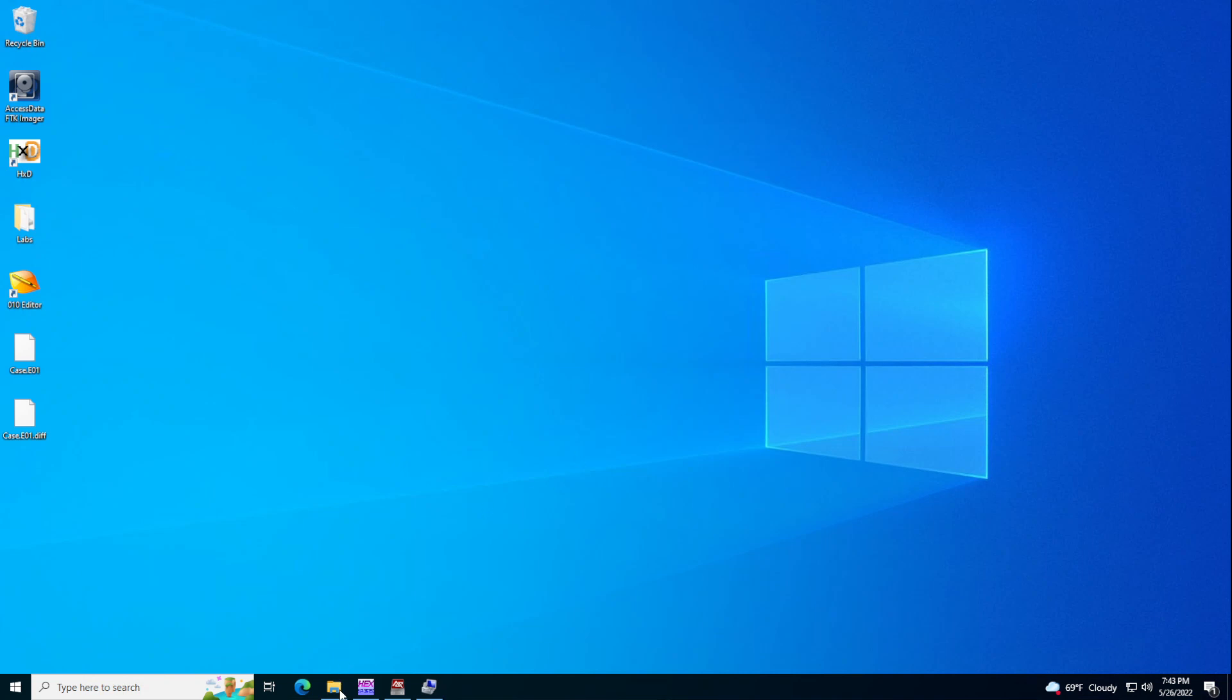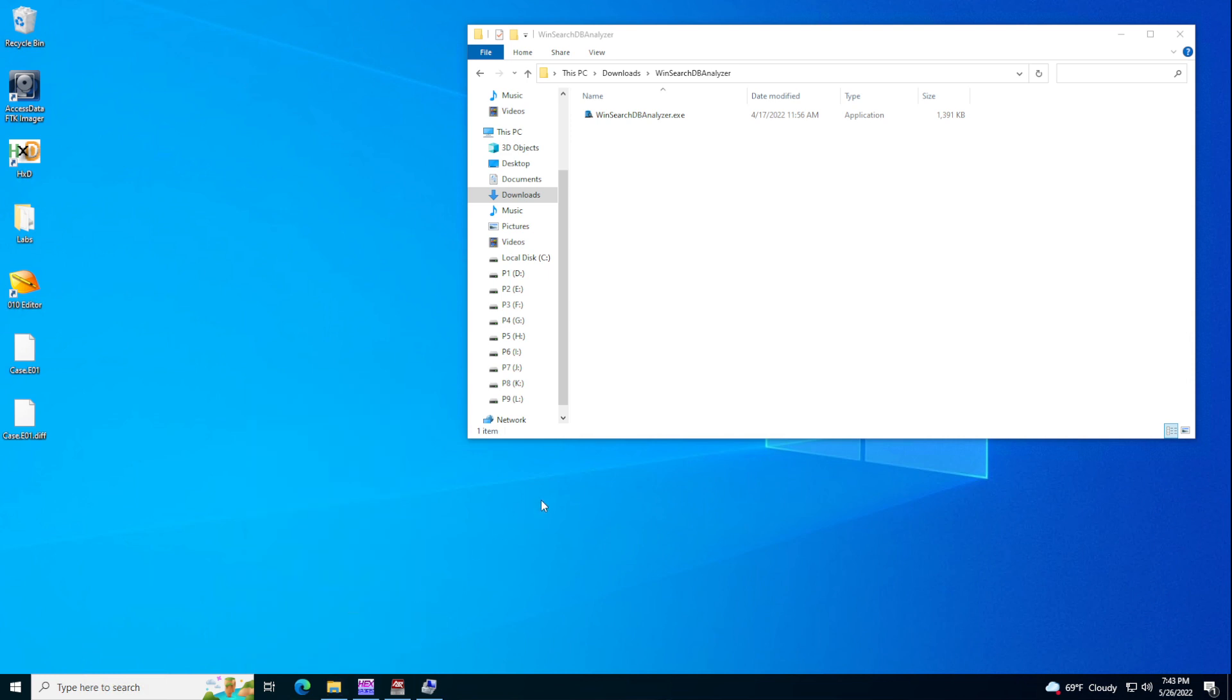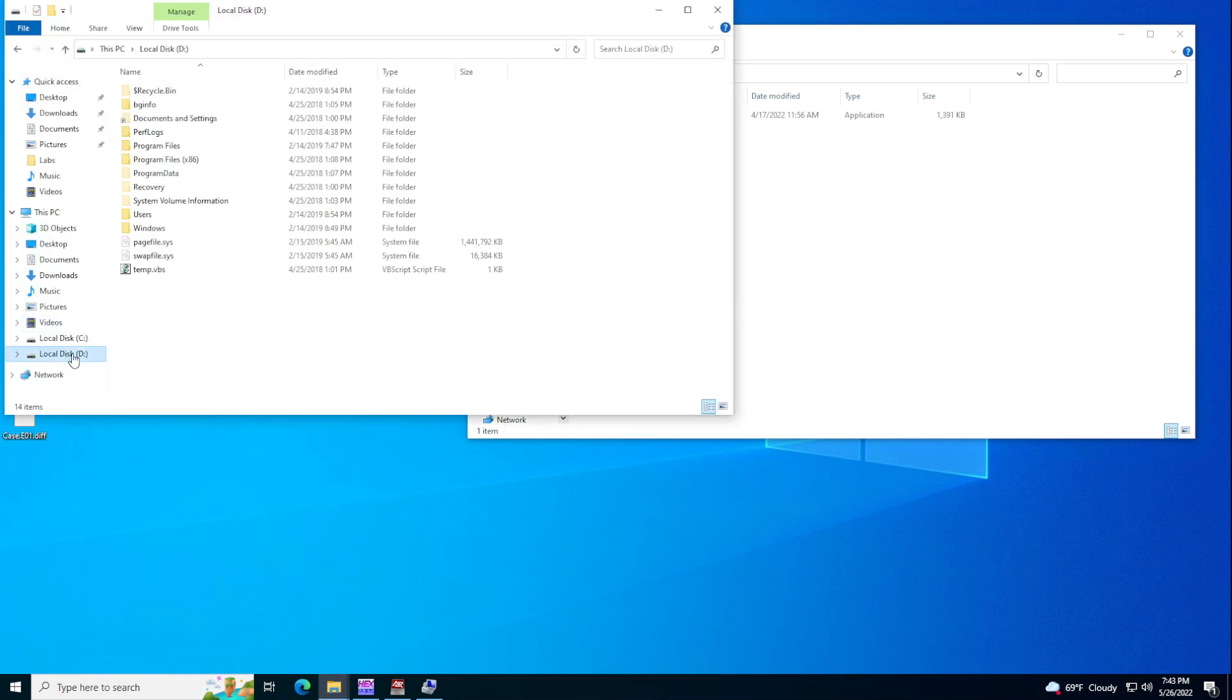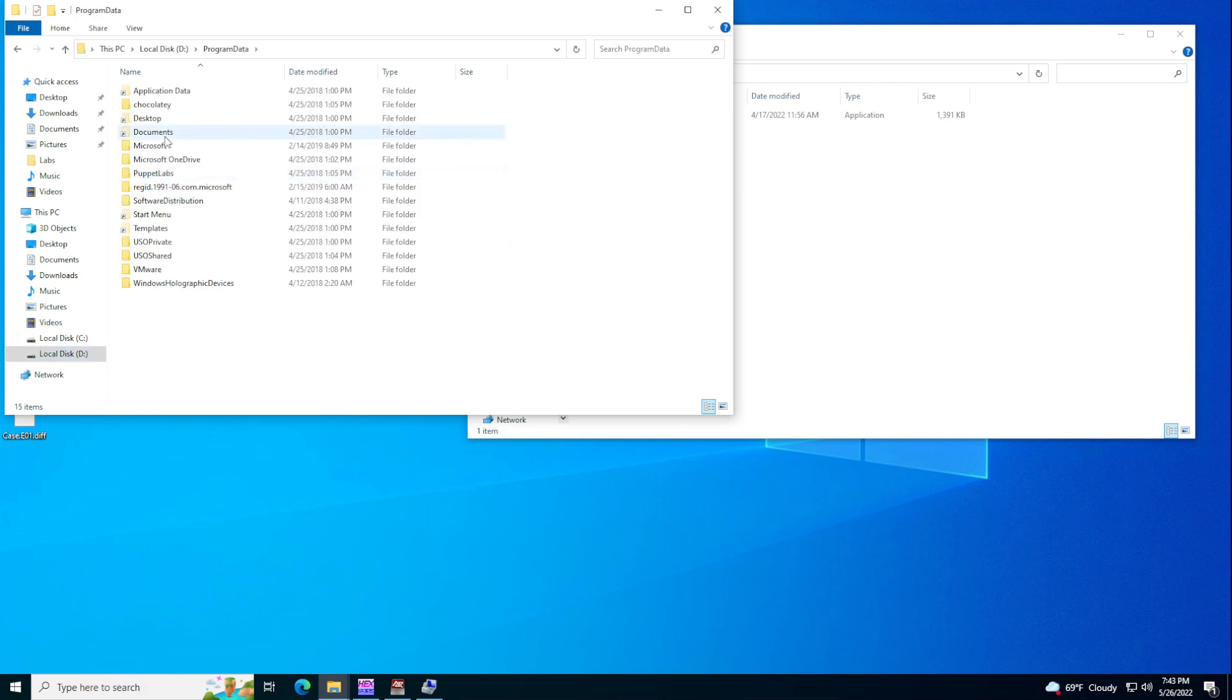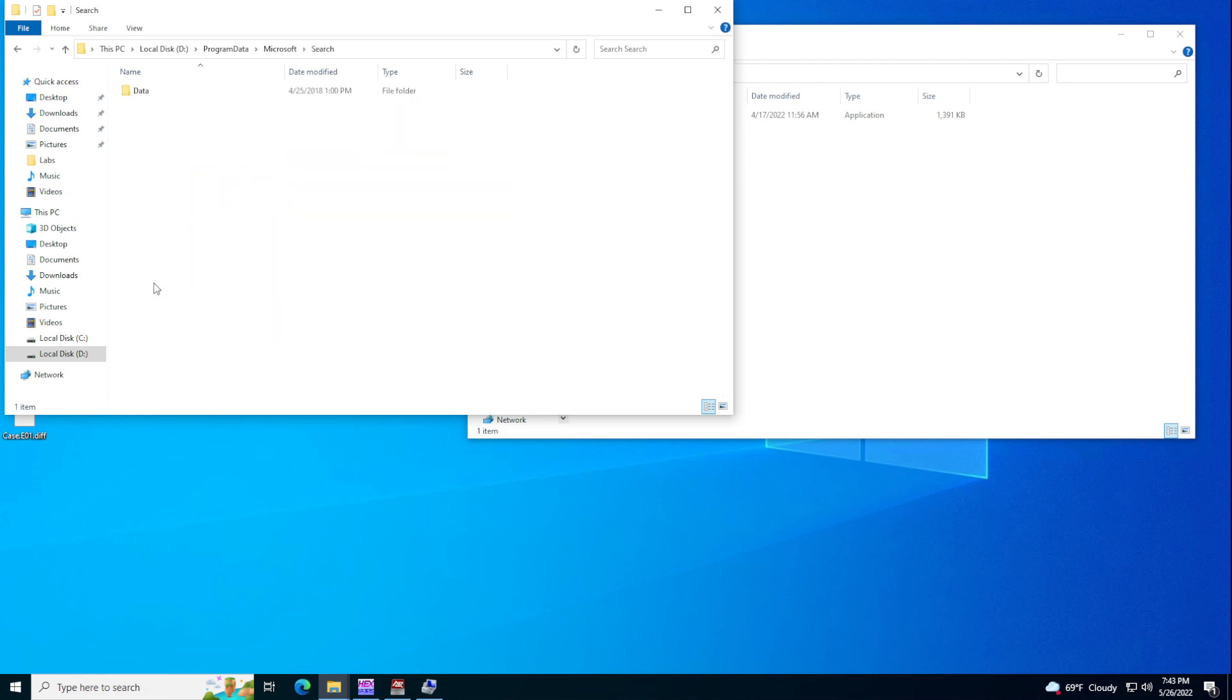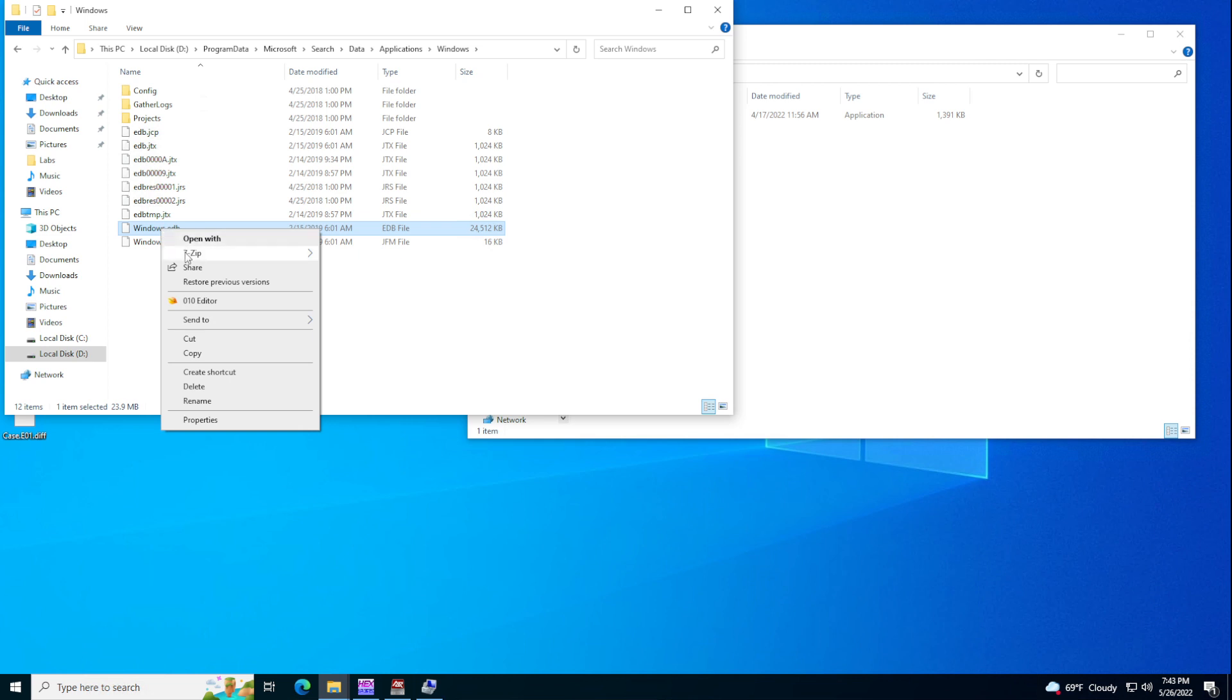So let's go here and open. So it's on the program data. Let's go to Microsoft and then go to search and then go to data, then applications, Windows, and then you can see here is the ADB.